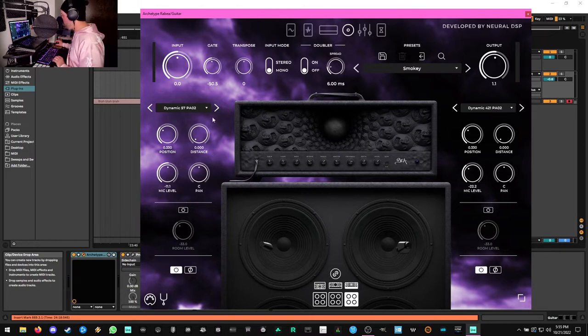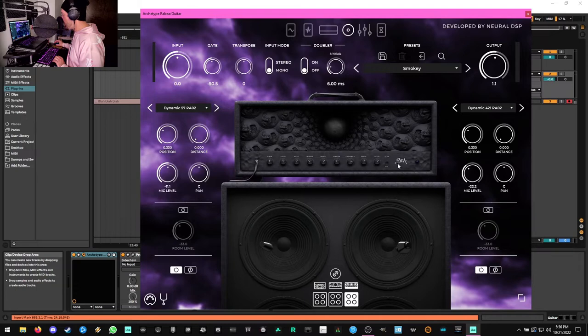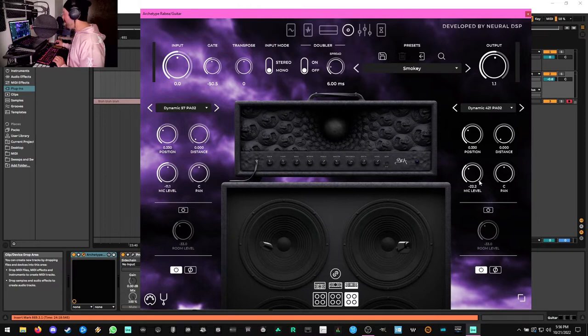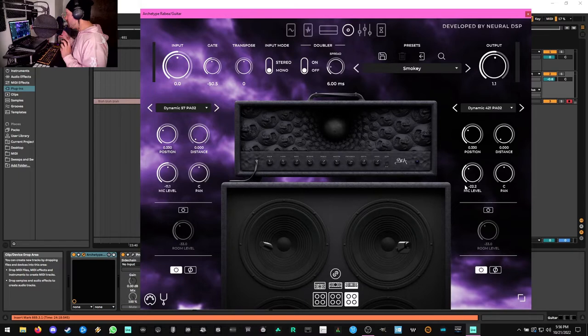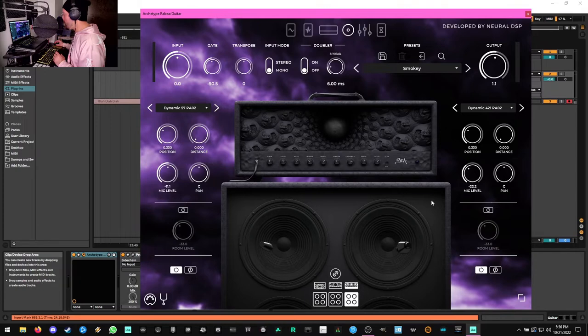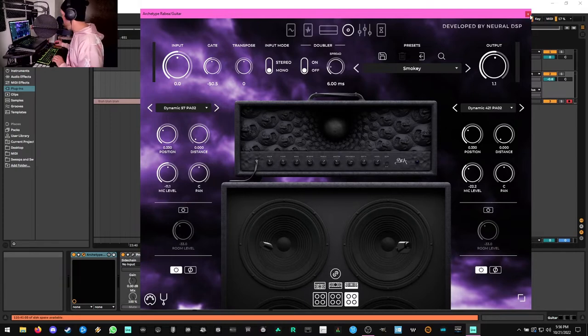Anyway, so here are my settings. I'm using a Dynamic 57, that's an SM57 mic, here just outside of the cap edge. And then another Dynamic mic, a 421, on the other speaker, again just outside of the cap edge at about half of the volume. And that just gets this really nice thick tone that has a good amount of forward presence to it without being too fatiguing or bitey.